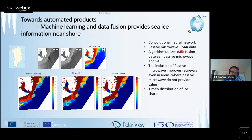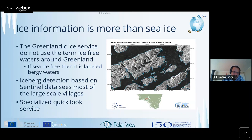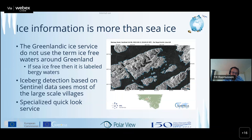Ice information is more than sea ice - there are also icebergs. This is another automated ice product we do, more for shipping partners. They tell us where and when they're going and we send out images like this one based on Sentinel data for that particular region. They are interested in knowing where icebergs are, not just the sea ice.